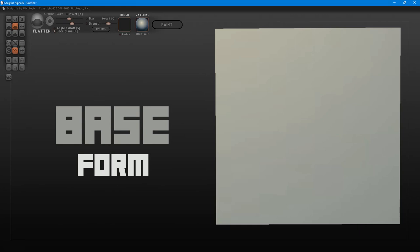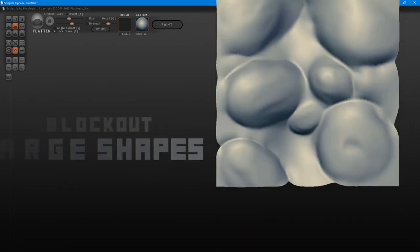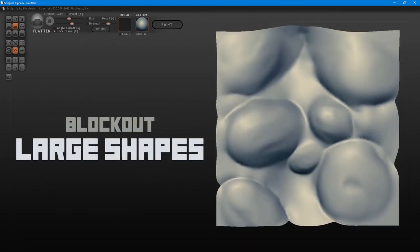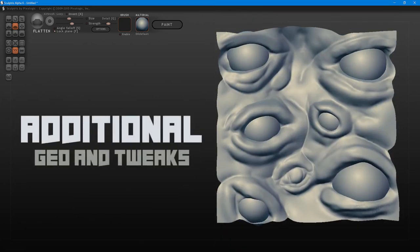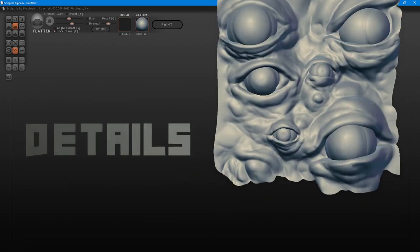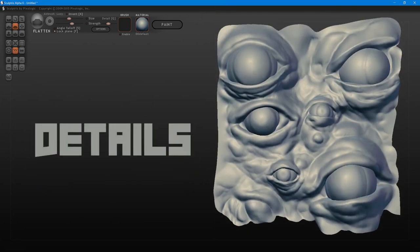A brief overview of the sculpting process: first, select your base form — in this case, we're using a plane. Next, block out the large shapes, keeping things loose. Then move into the secondary shapes — the shapes within your initial shapes. Additional geometry tweaks using the move brush guide your sculpt in the direction you want. Lastly are the details. Detailing is fun but needs to be handled with care to maintain balance between too little and too much detail.